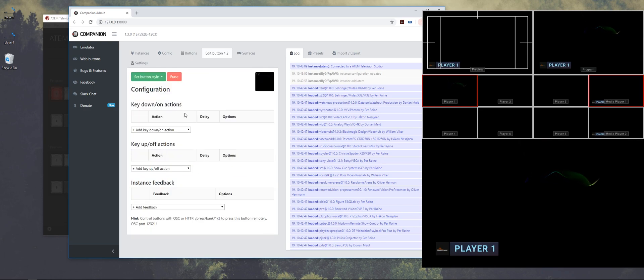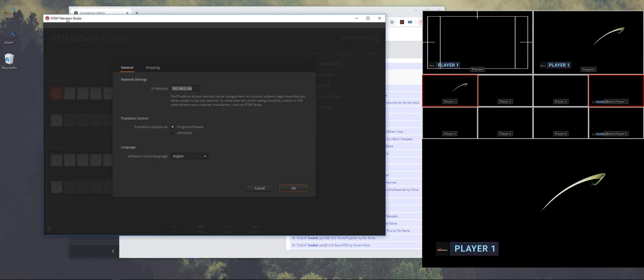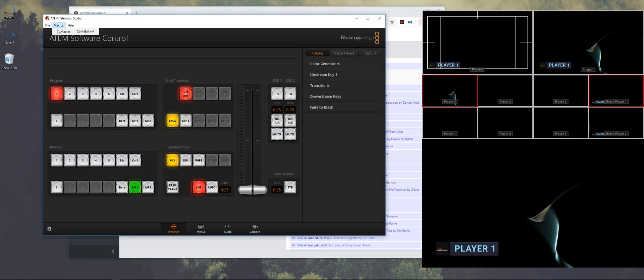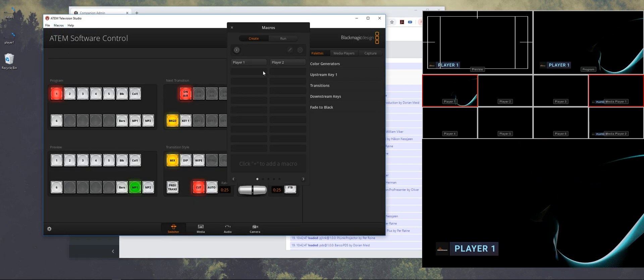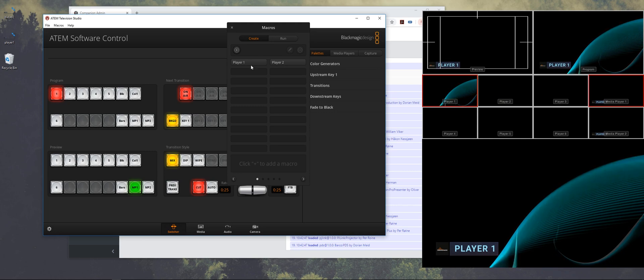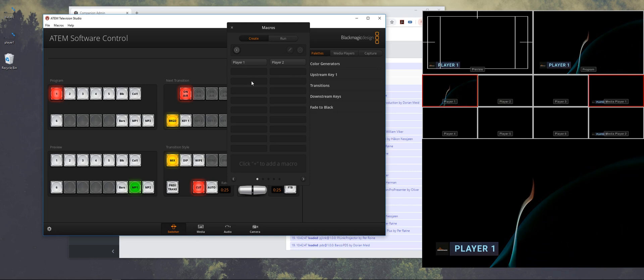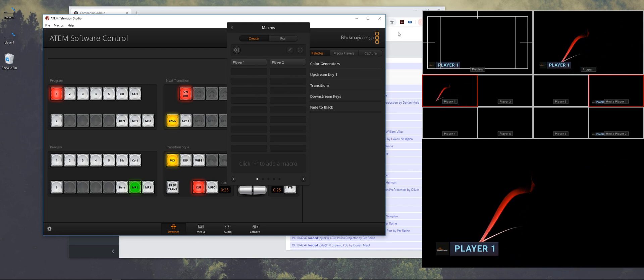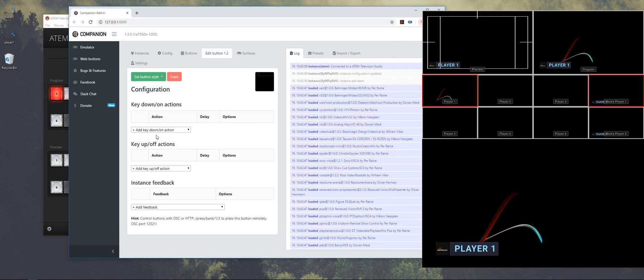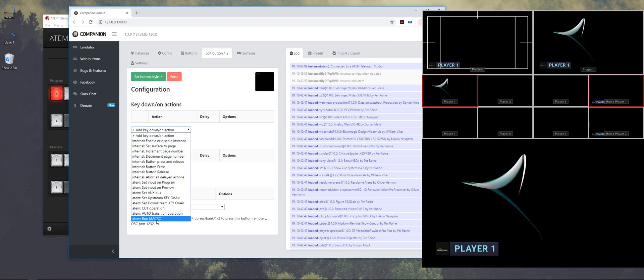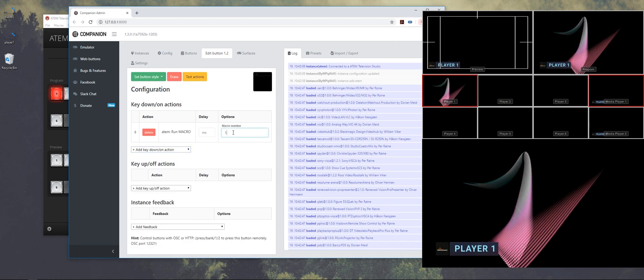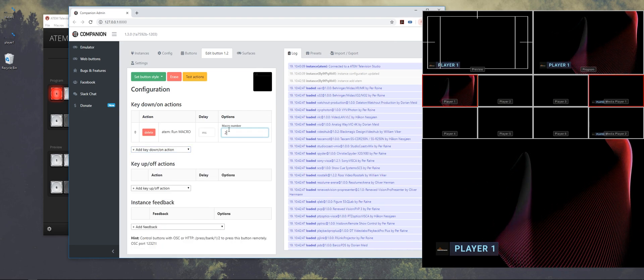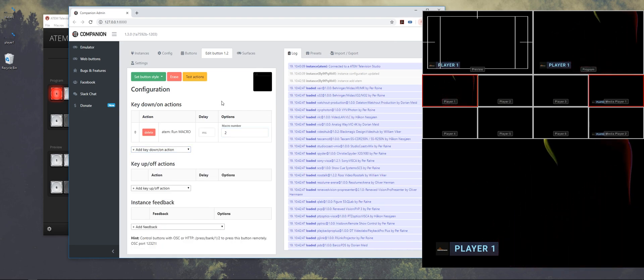And then let's add player two. And how the ATEM software works is that it counts from left to right. So one, two, three, four, five, six, seven, eight. So player two is macro two.